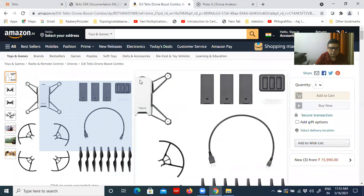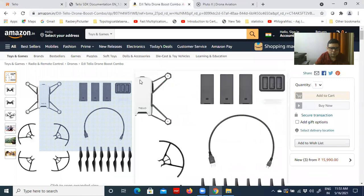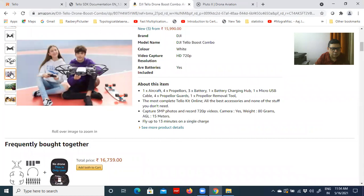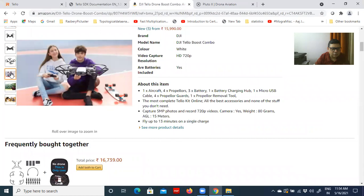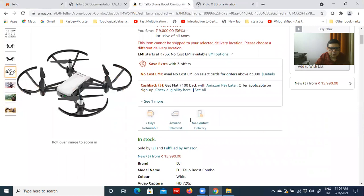This drone is available as the DJI Tello Boost Combo package on Amazon, which includes one aircraft, four propellers, three batteries, one battery charging hub, one micro USB cable, four propeller guards, and one propeller removal tool. The complete toolkit is included and the product description is shown on the Amazon site. It costs approximately 16,000 rupees.